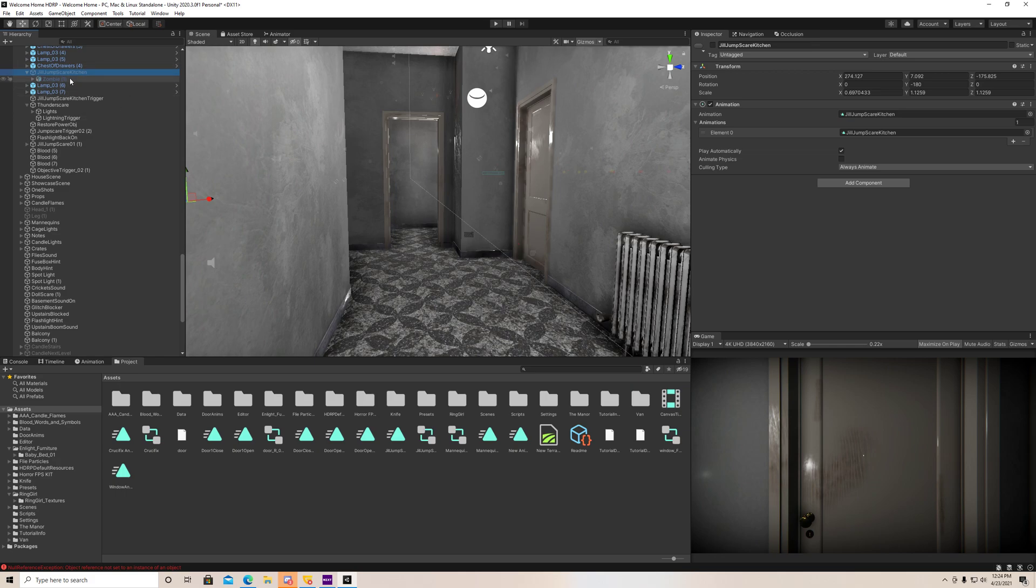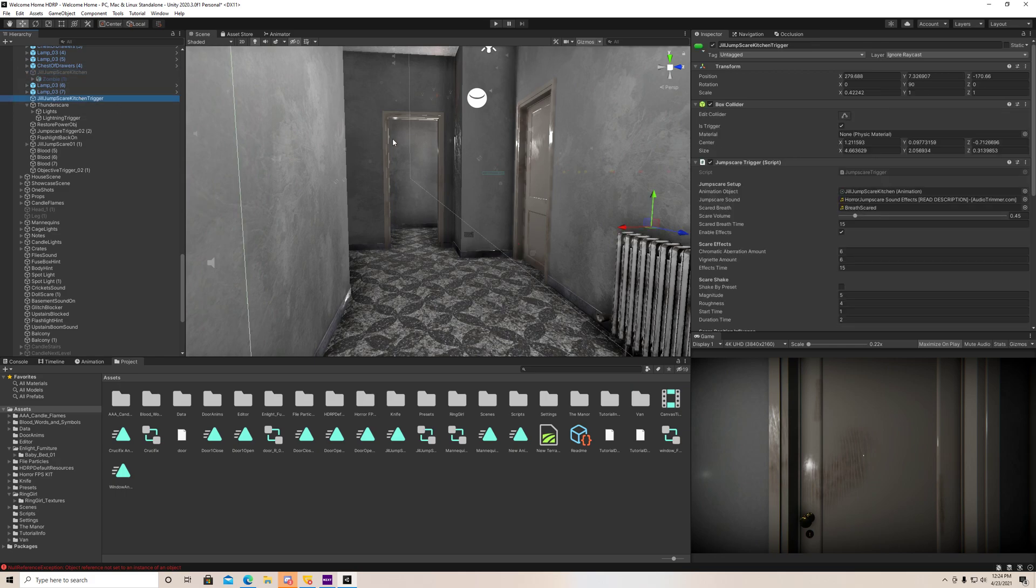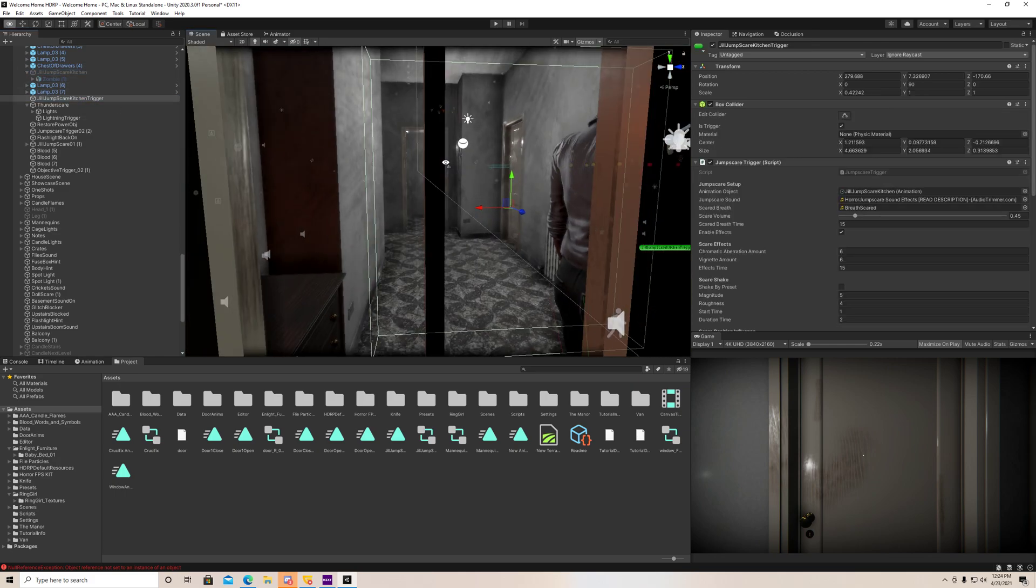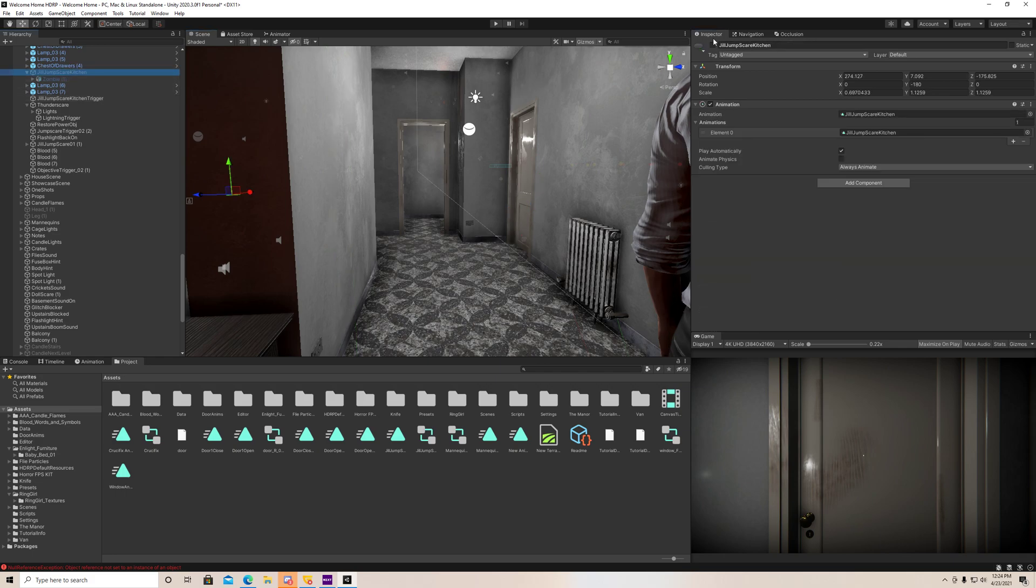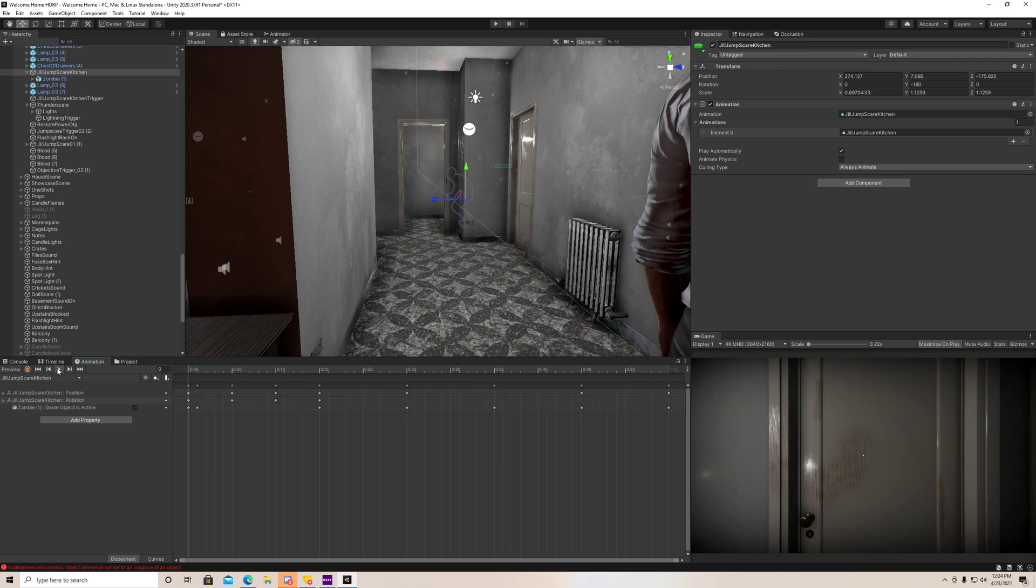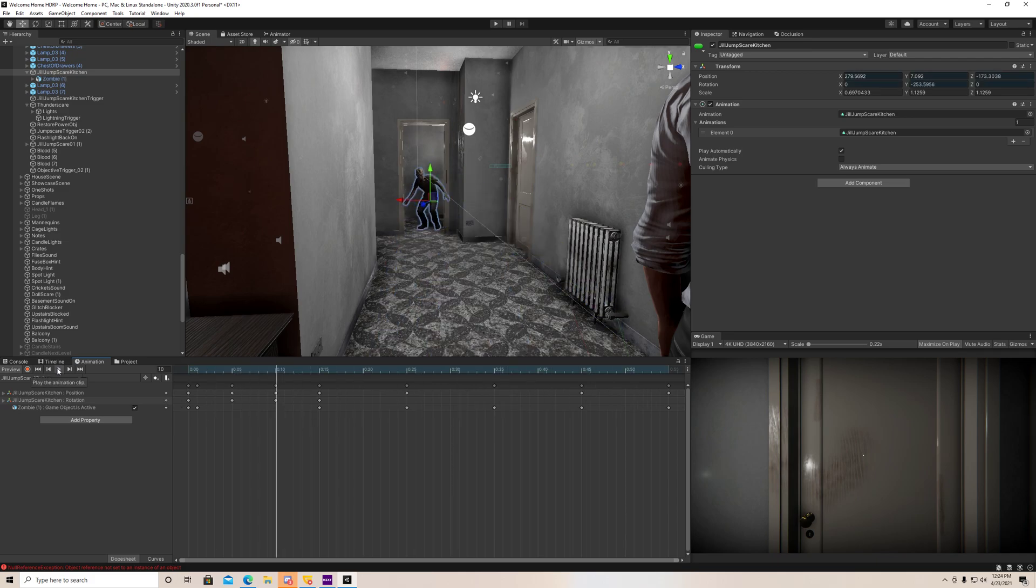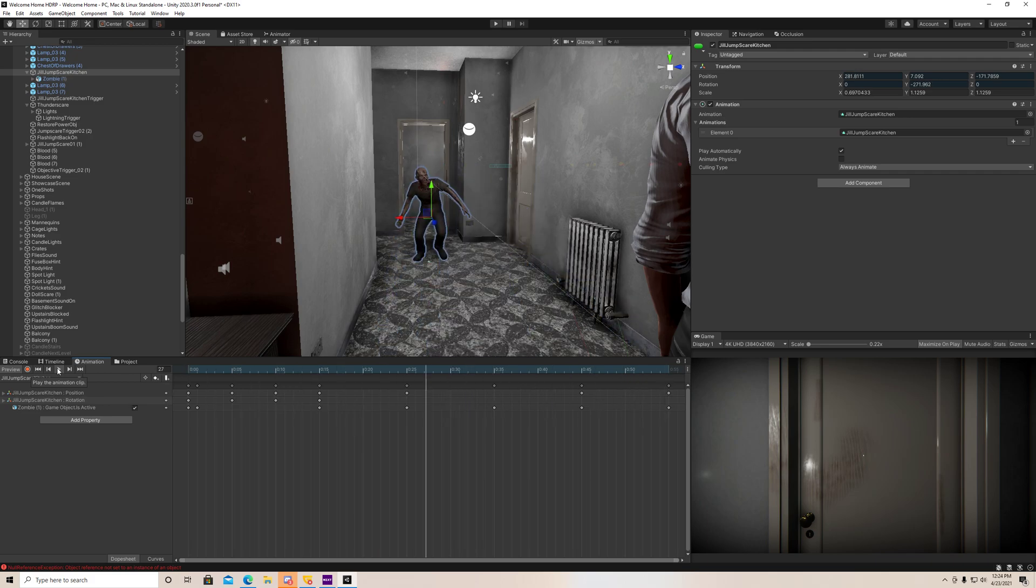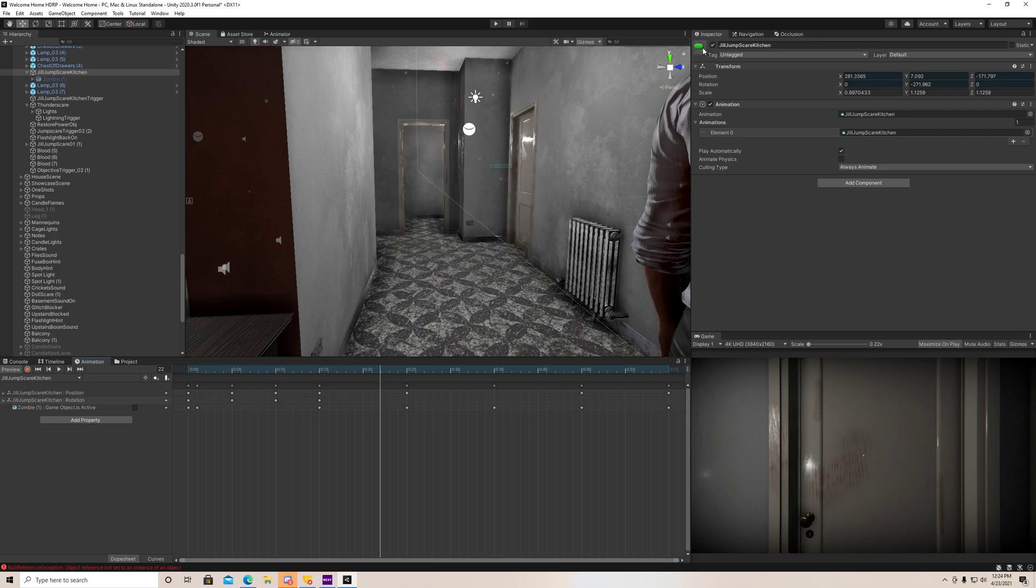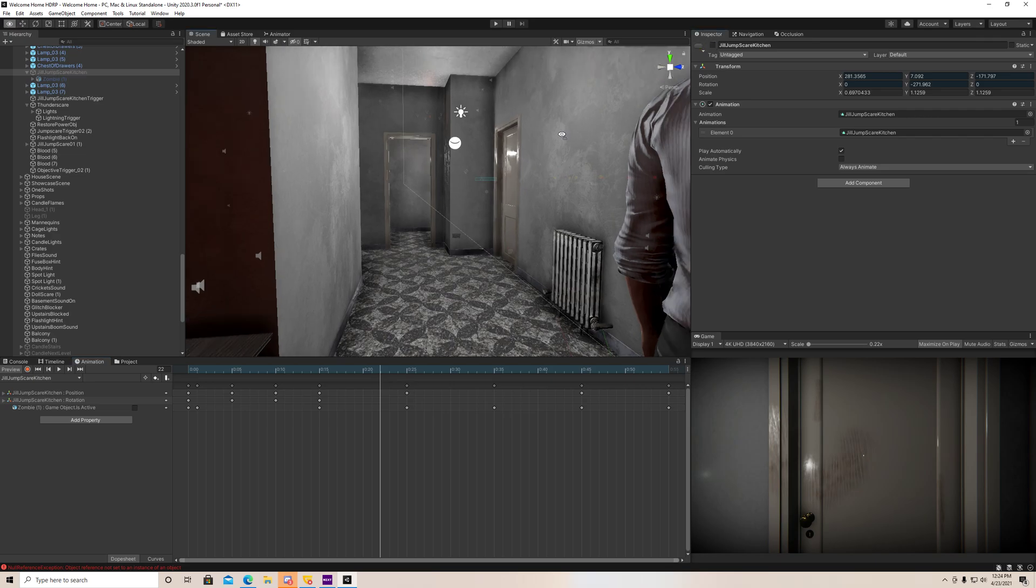So basically this one, what happens is your player walks through this trigger here, which triggers this jumpscare. And when it triggers, it's going to look something like this. So the zombie is going to come rushing around the corner and he's going to be flashing on and off, and it's super scary to say the least.